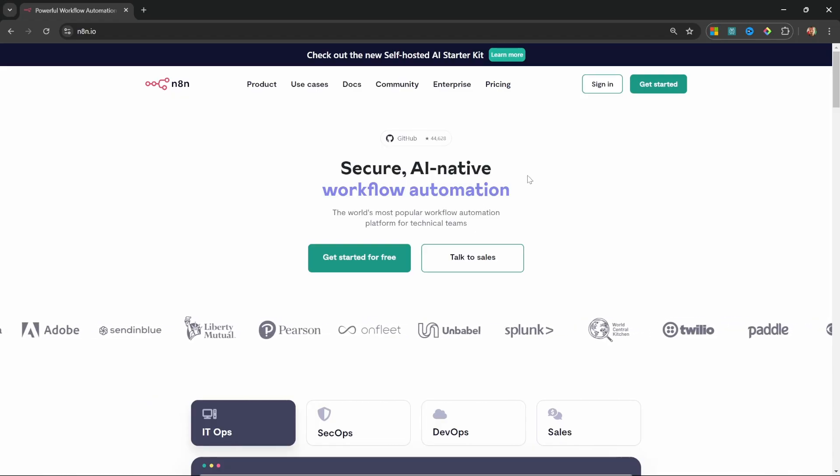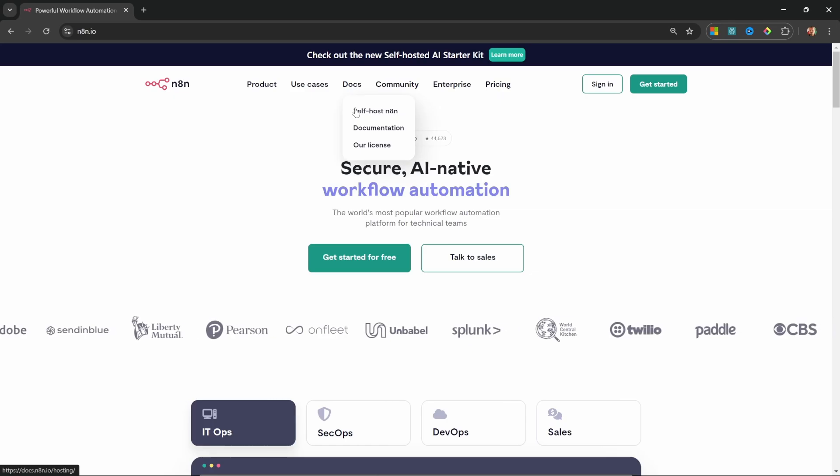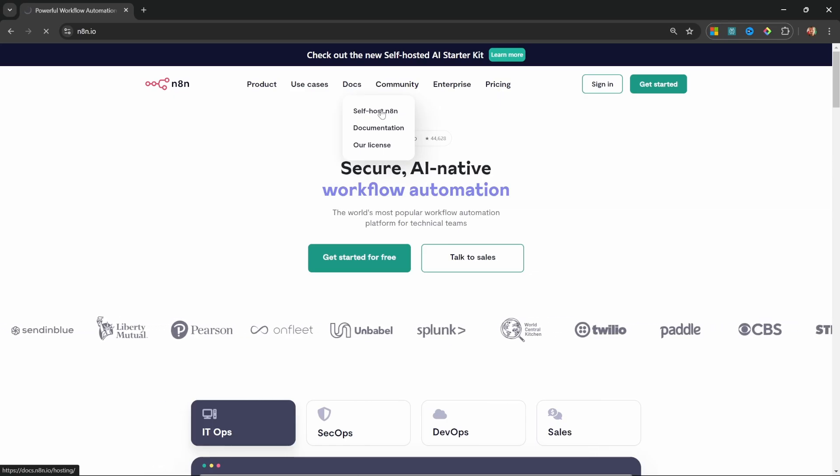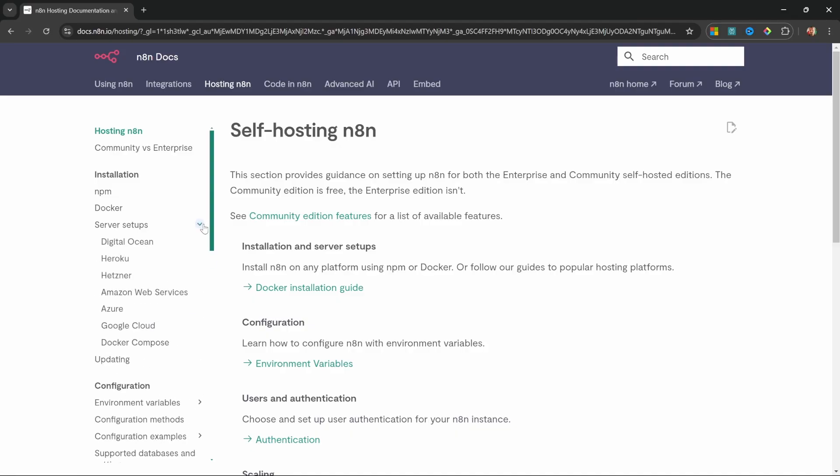So from the n8n website, we can go to docs and self-host n8n. And on the left-hand side, under installation, we can view the different server setups documented by n8n.